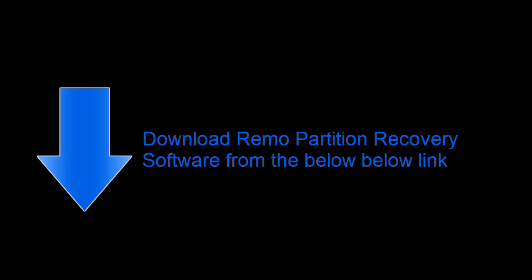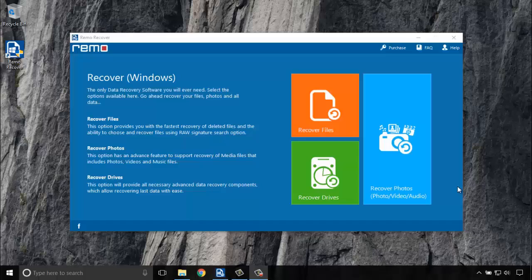Remo partition recovery software comes to your rescue if your hard disk has been corrupted due to the above scenarios. Just click on the link below in the description to download Remo Recover application. Install the tool and open it.